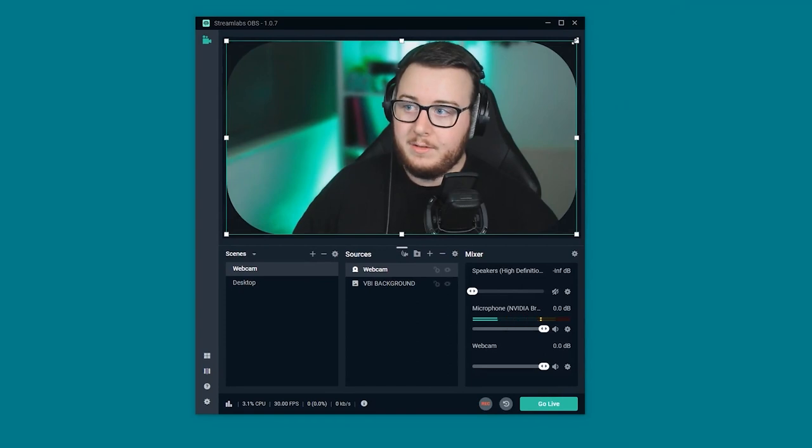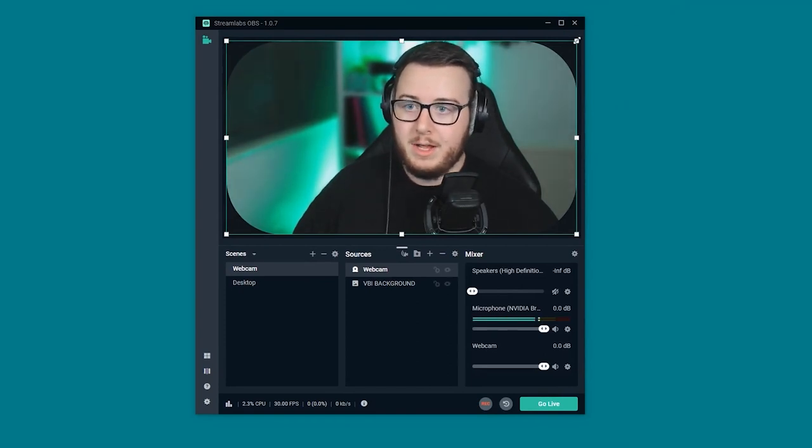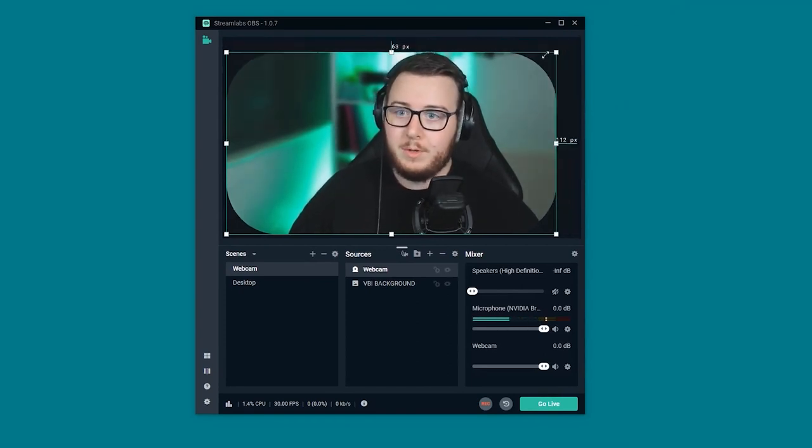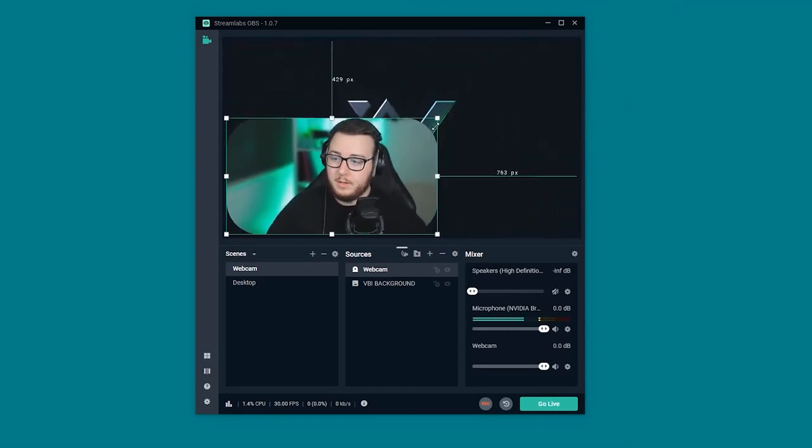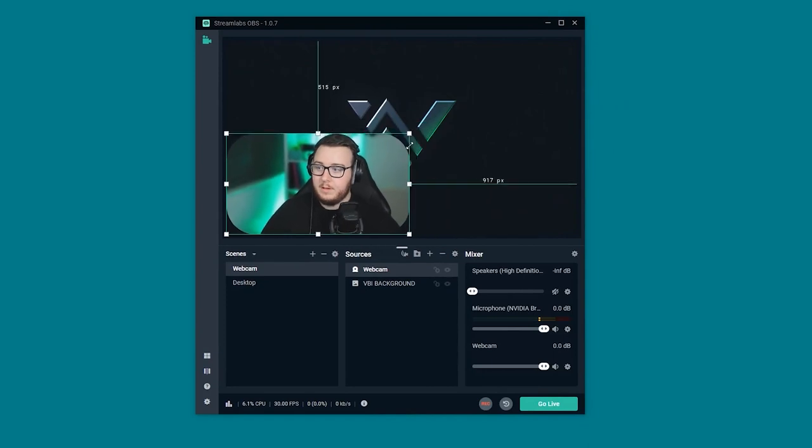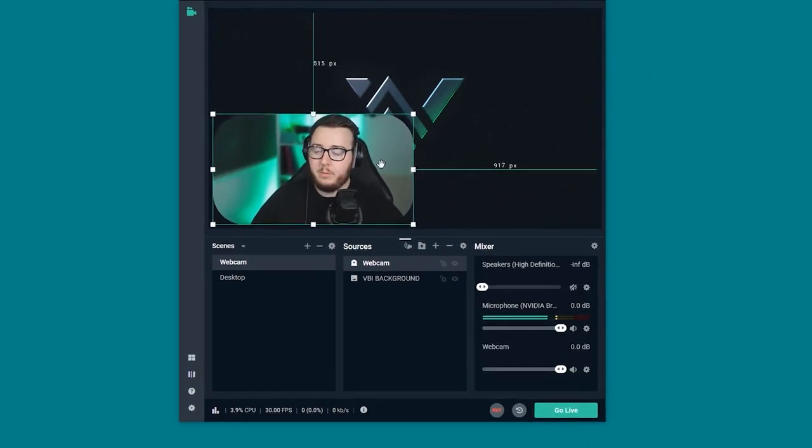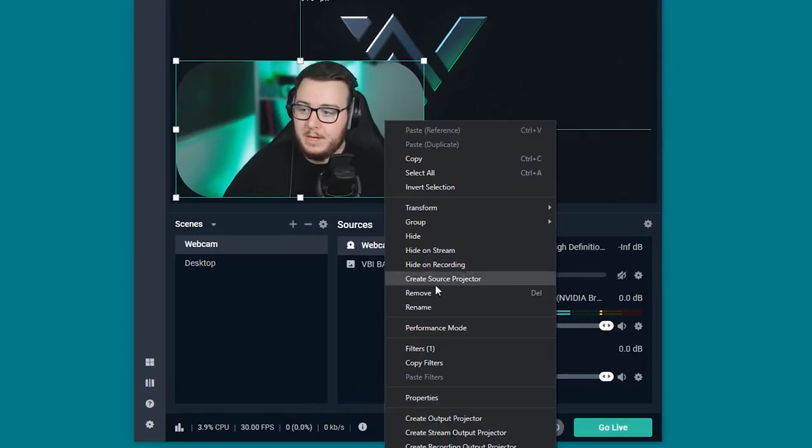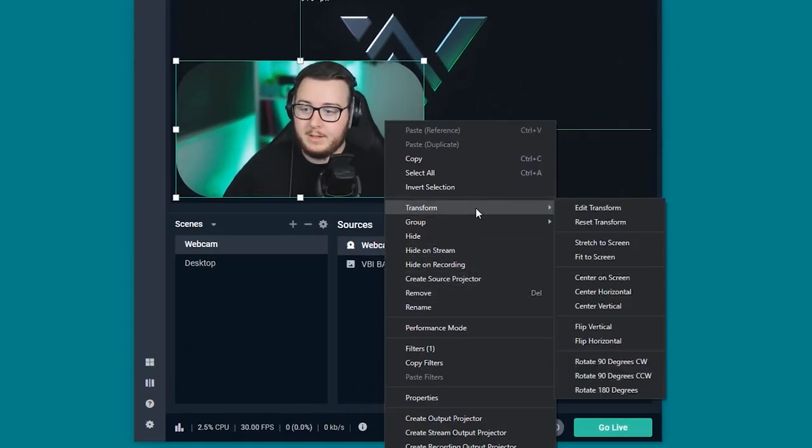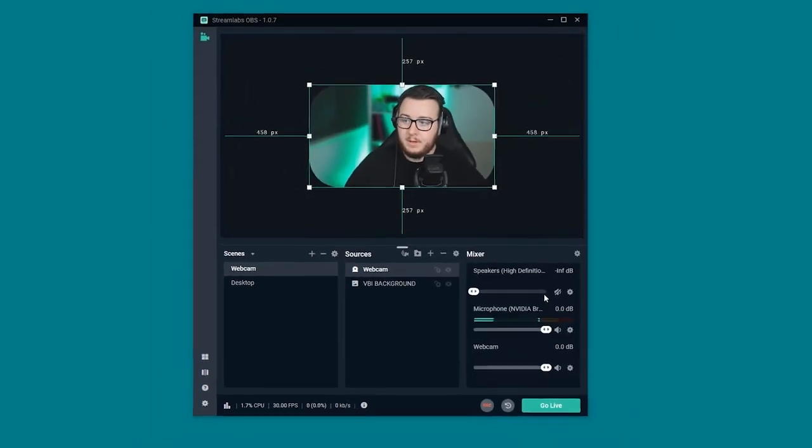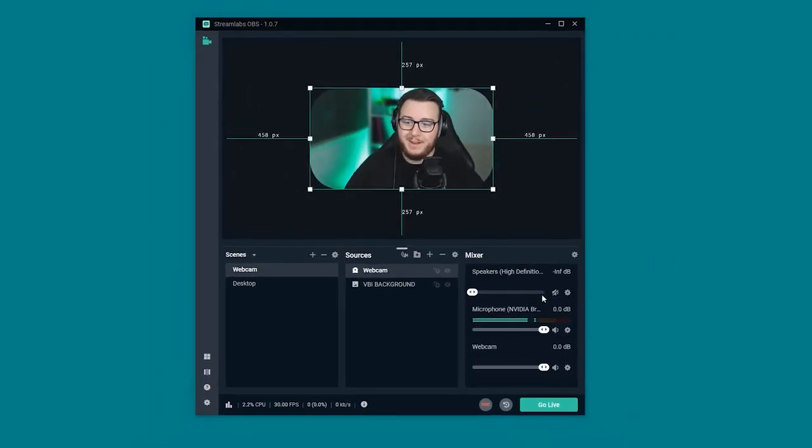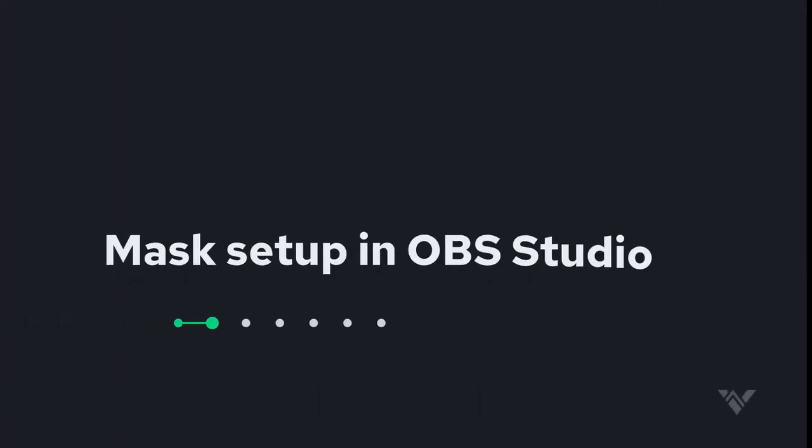Now that that's done we can go ahead and scale our camera down. So pressing ctrl on our keyboards and we can just drag the corner to the size we want. And even if we wanted to we could just right click and select transform and center on screen. And now I have it perfectly in the middle of the screen.